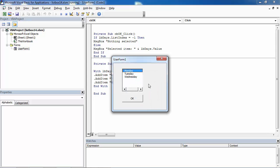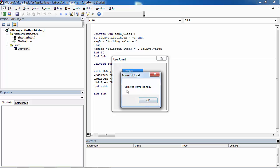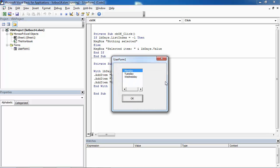If we select for example Monday, we've got message selected item Monday. That's right.